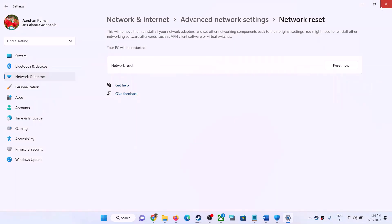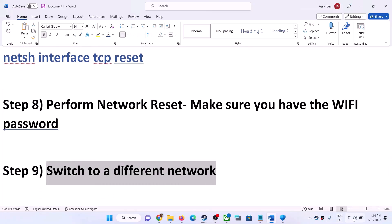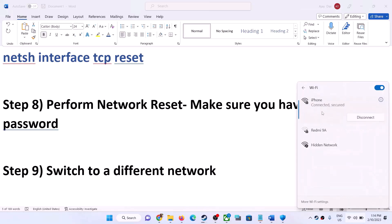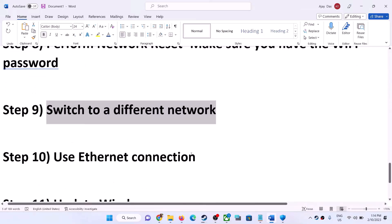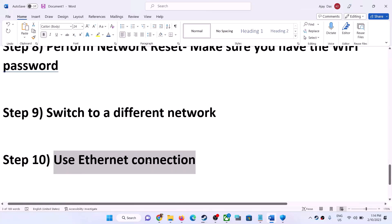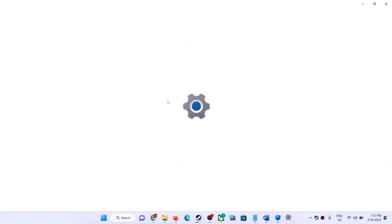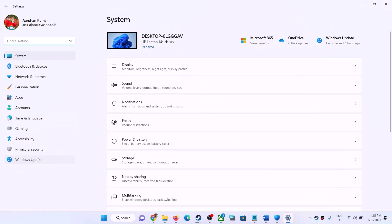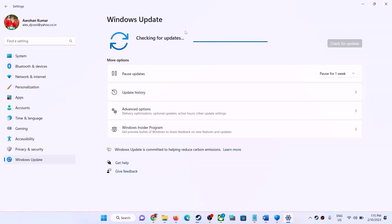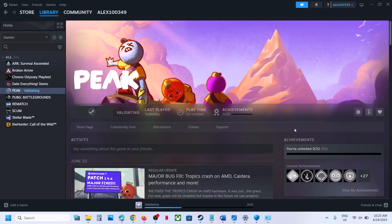After the system restart, connect to your Wi-Fi by entering your password and then launch the game. The next step is to switch to a different network — if you have a different network available, switch to it and check. You can also use an Ethernet connection. If your computer has an Ethernet port and you have a cable, use a wired connection for a more stable performance. Still facing the problem? Update Windows to the latest version — go to Windows Update, click Check for Updates, install all updates, restart your computer and then launch the game.